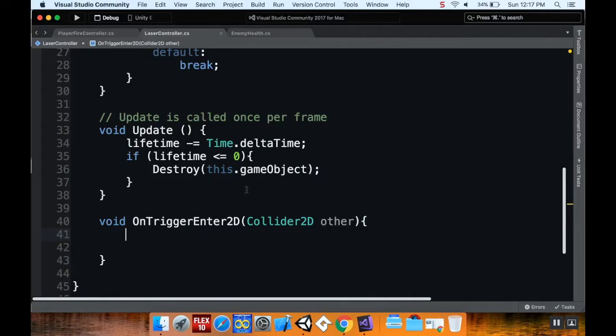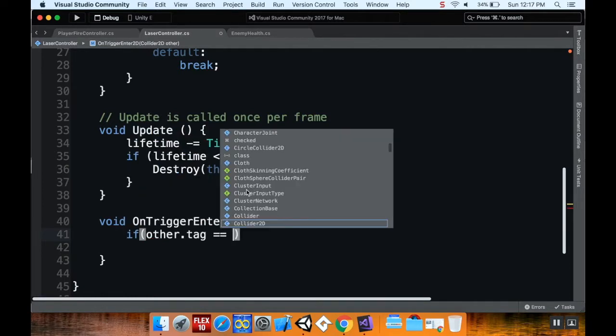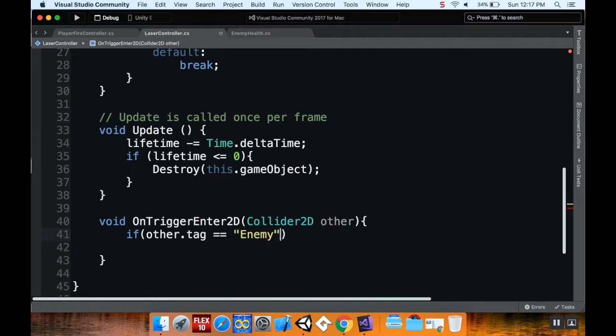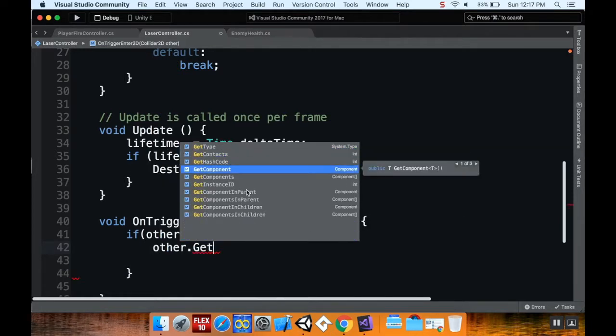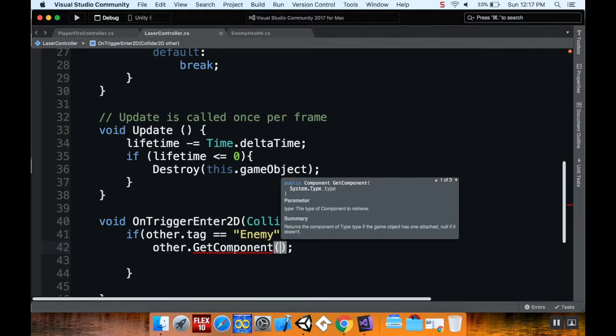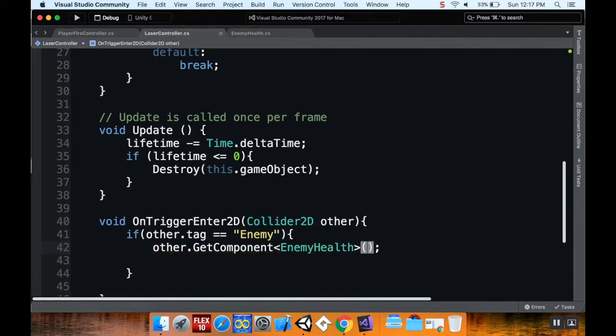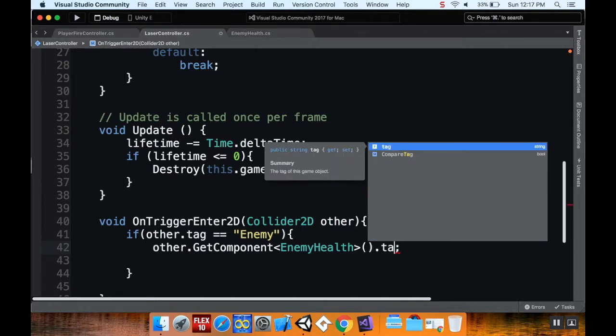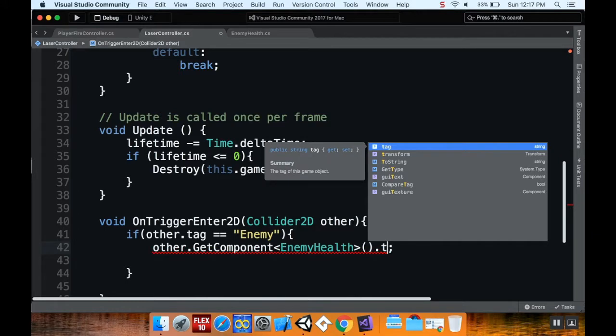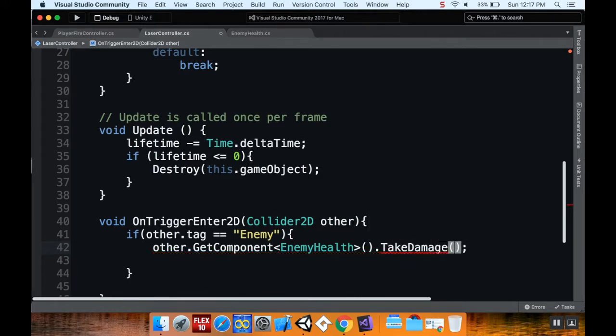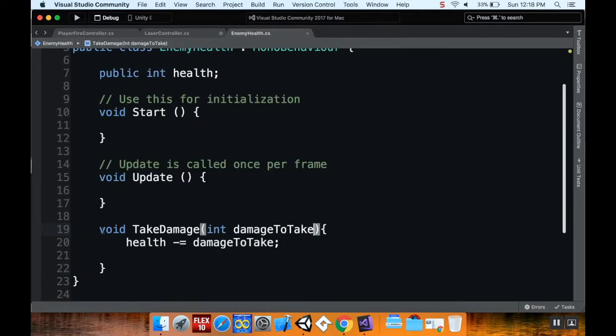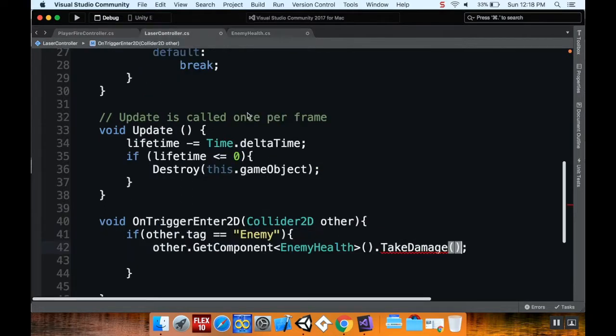Back into Visual Studio, I'm going to say if other dot tag is equal to enemy, then I'm going to do stuff. I'm going to say other dot get component, and the component I'm going to get is enemy health. And then from this method, I'm going to do take damage. It doesn't come up right away because I forgot to make that method public in enemy health. So back over here in the enemy health script, before I do the void, I'm going to call this public void. And that way I can call it from somewhere else.